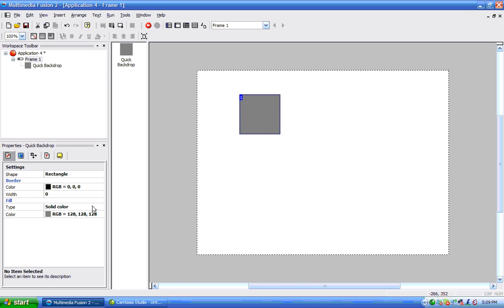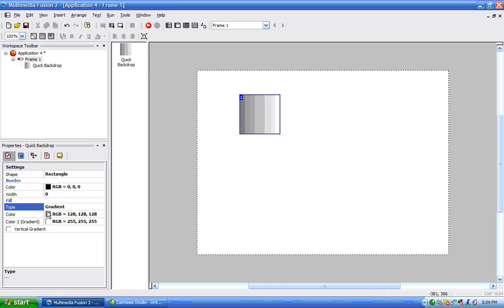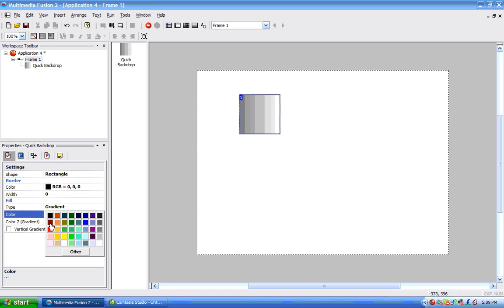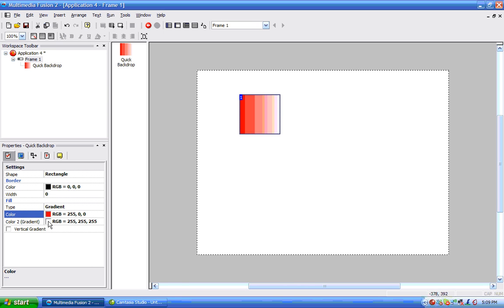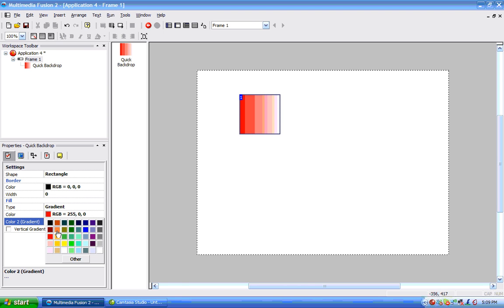Now I'm going to make this a gradient, and it's going to be red to orange.